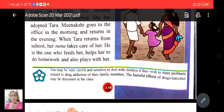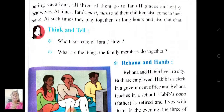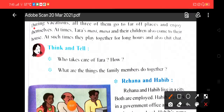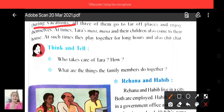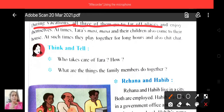Now the next question: what are the things the family members do together? You can see here — during vacation, Tara, her mother and Nana go to far-off places and enjoy themselves.